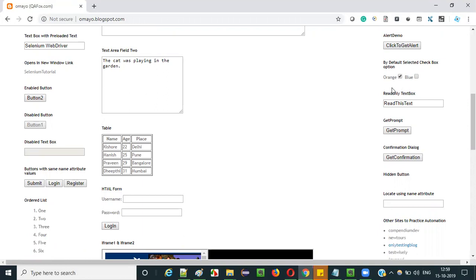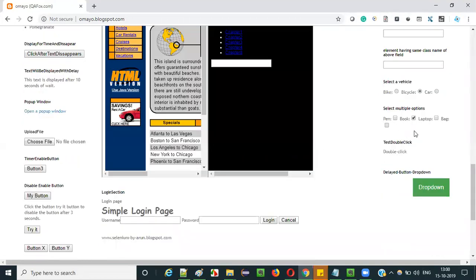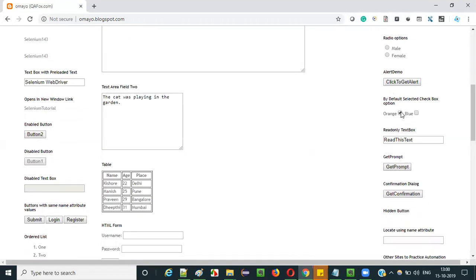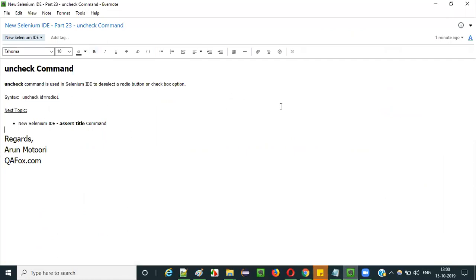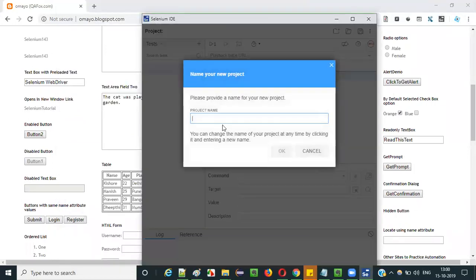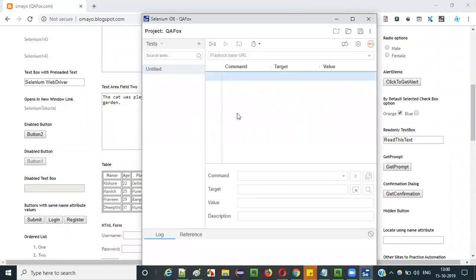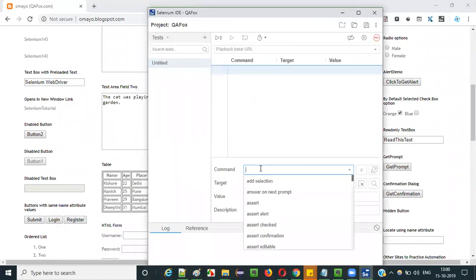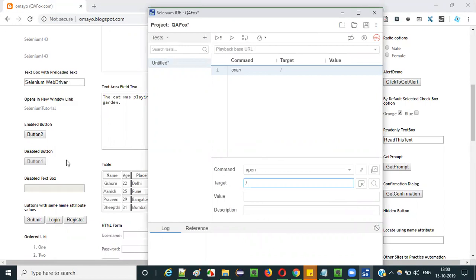In this session, I am going to practically demonstrate how to use uncheck command in Selenium IDE for removing this bicycle selection and also for removing this orange checkbox option. So let's get started with the practical demonstration. I need to open the browser and click on Selenium IDE, select the third option, create a new project, enter the project name 'purefox' and click OK. Select the first row and give the command 'open'. Without opening any application, you cannot perform any operations. First, we have to open this application in the browser, then only we can perform the remaining steps. Open the base URL of the application.